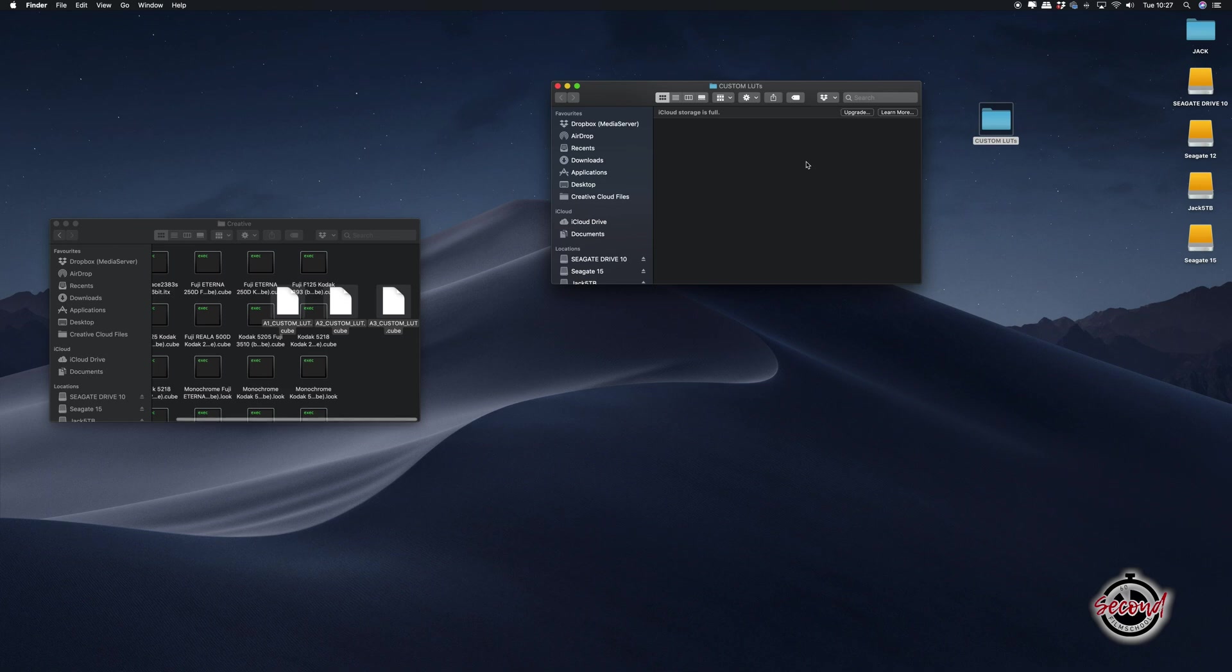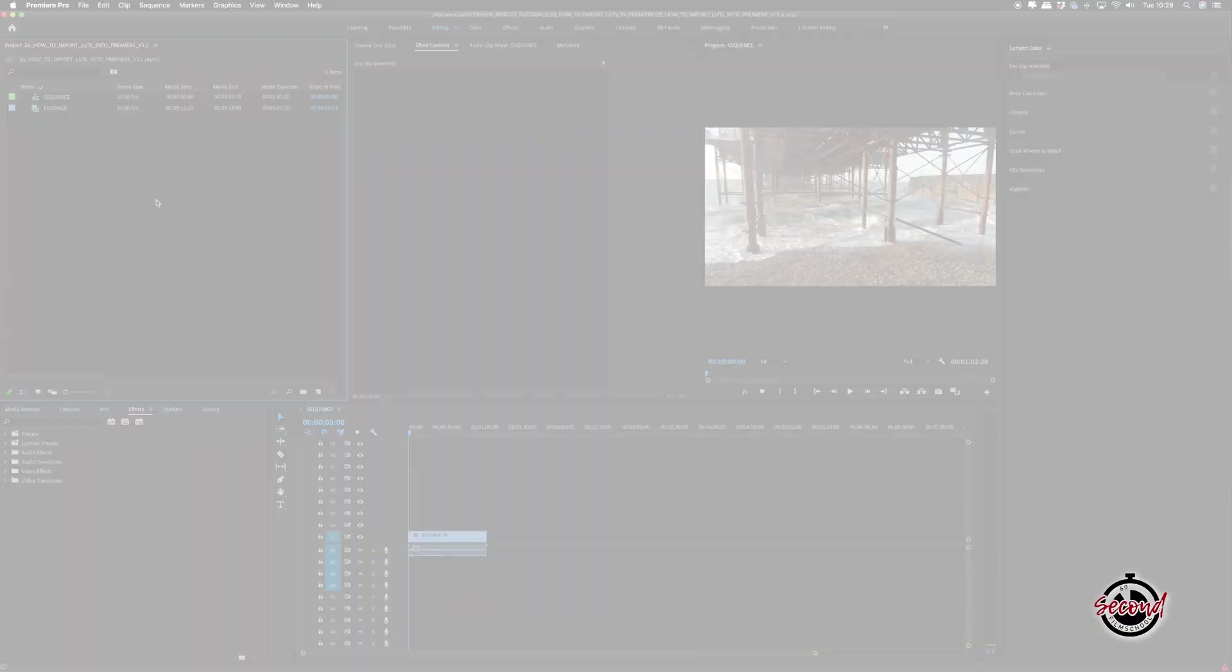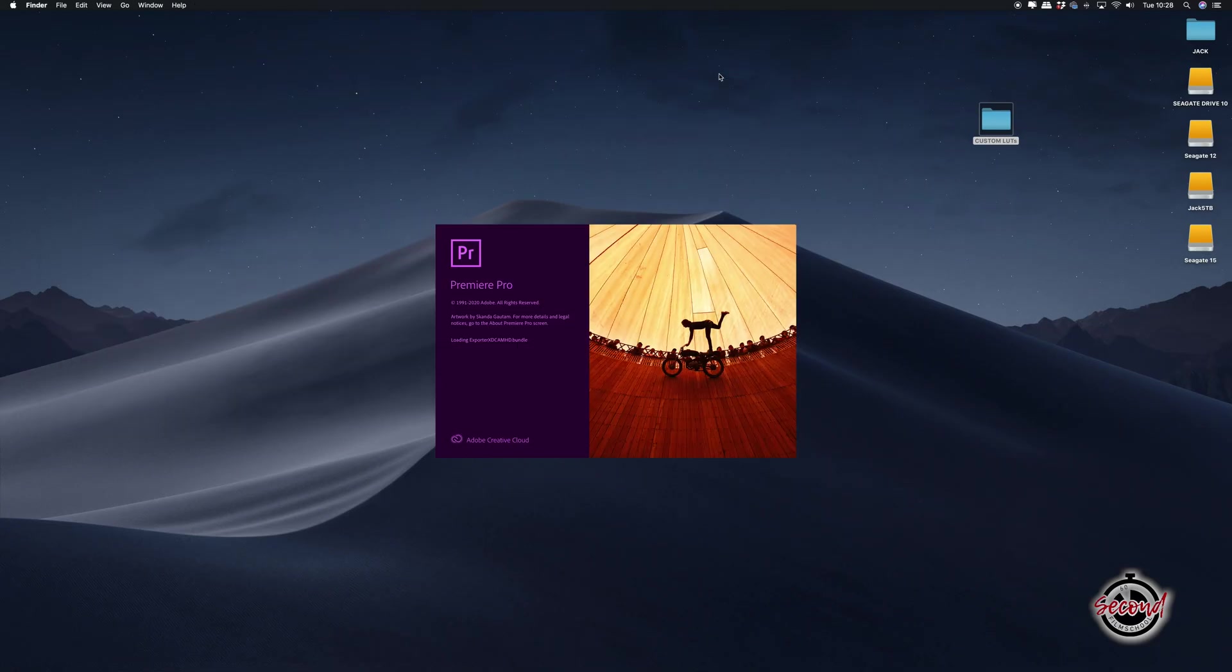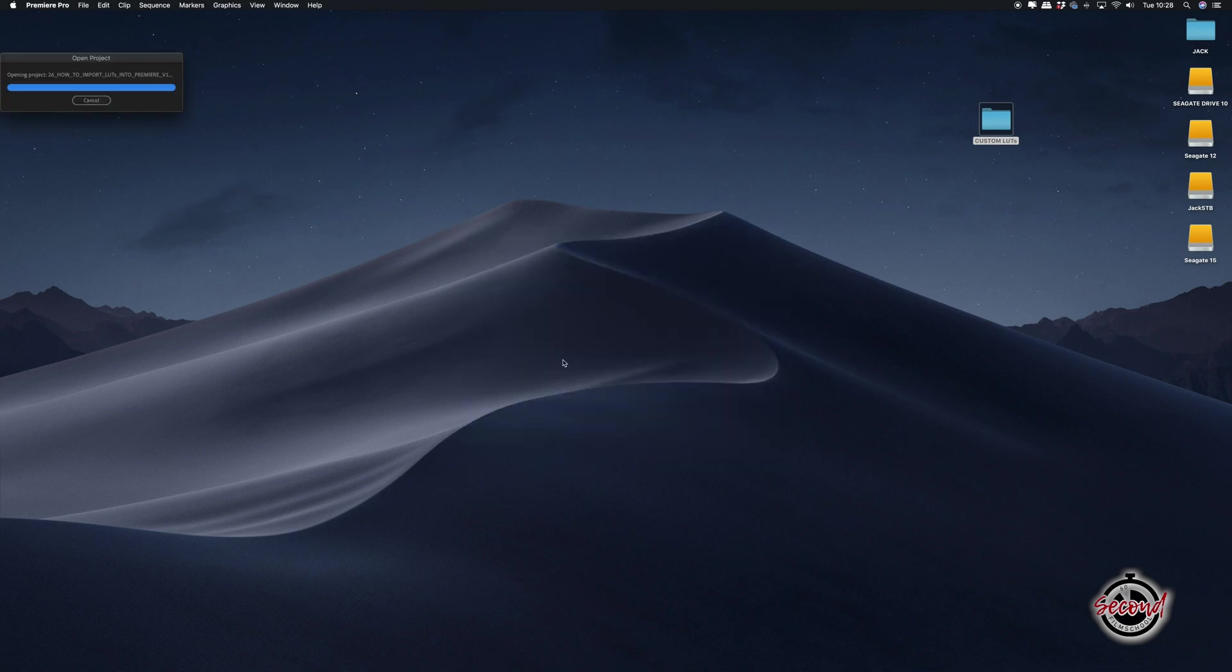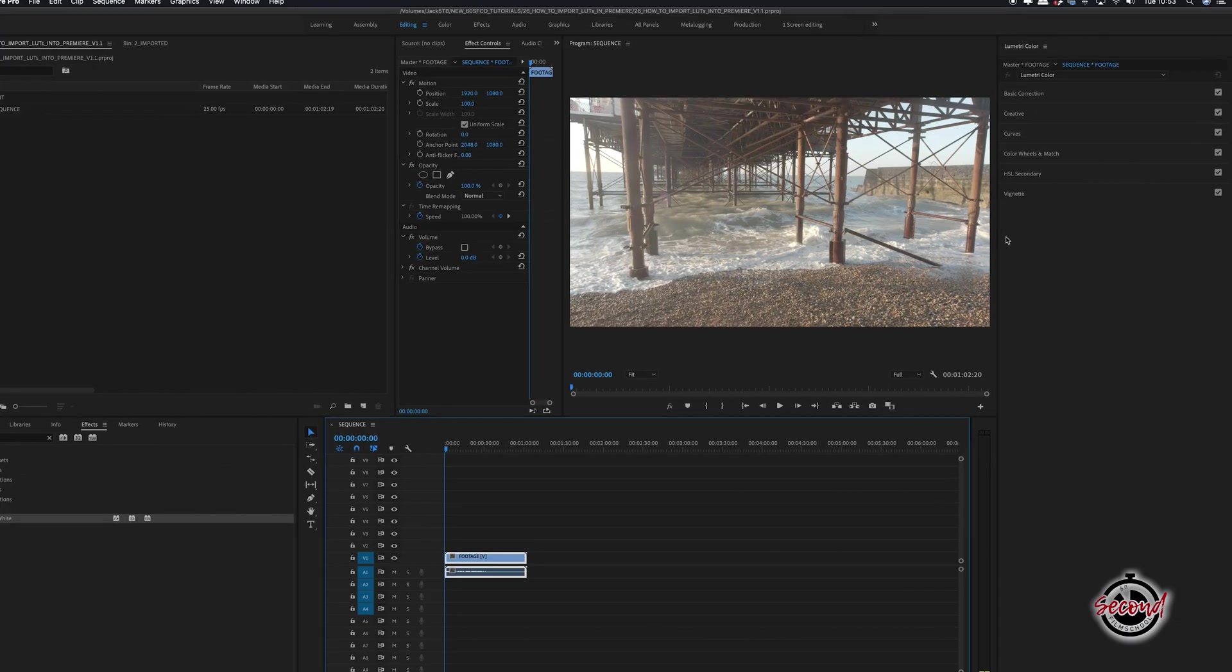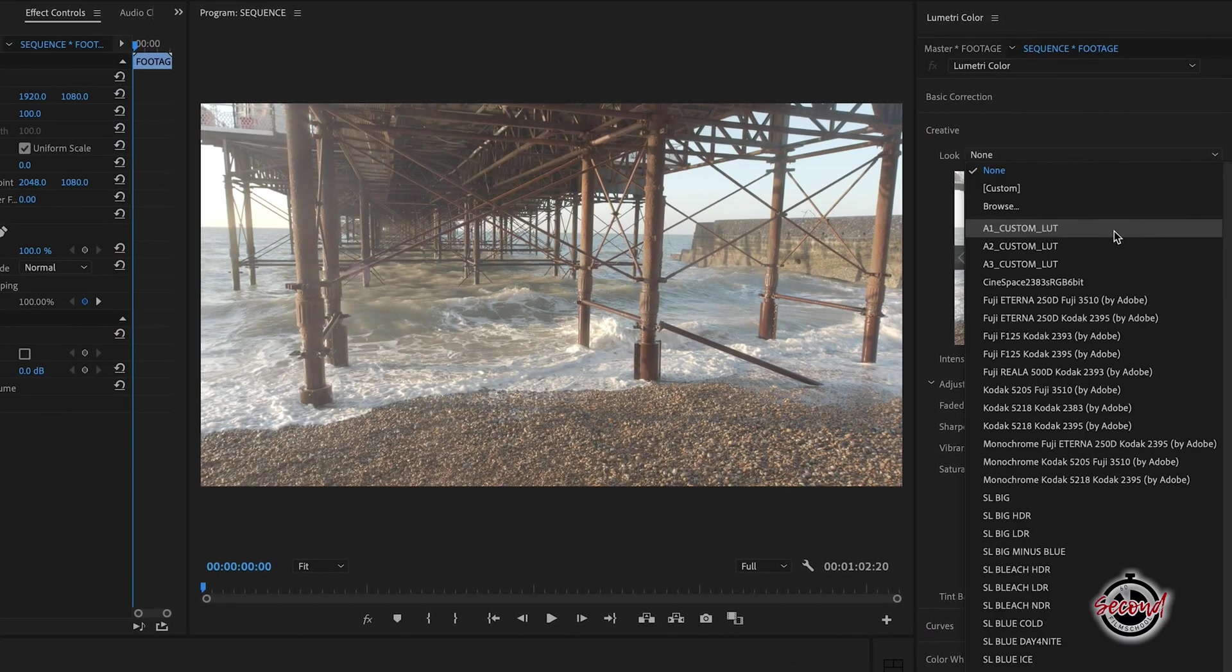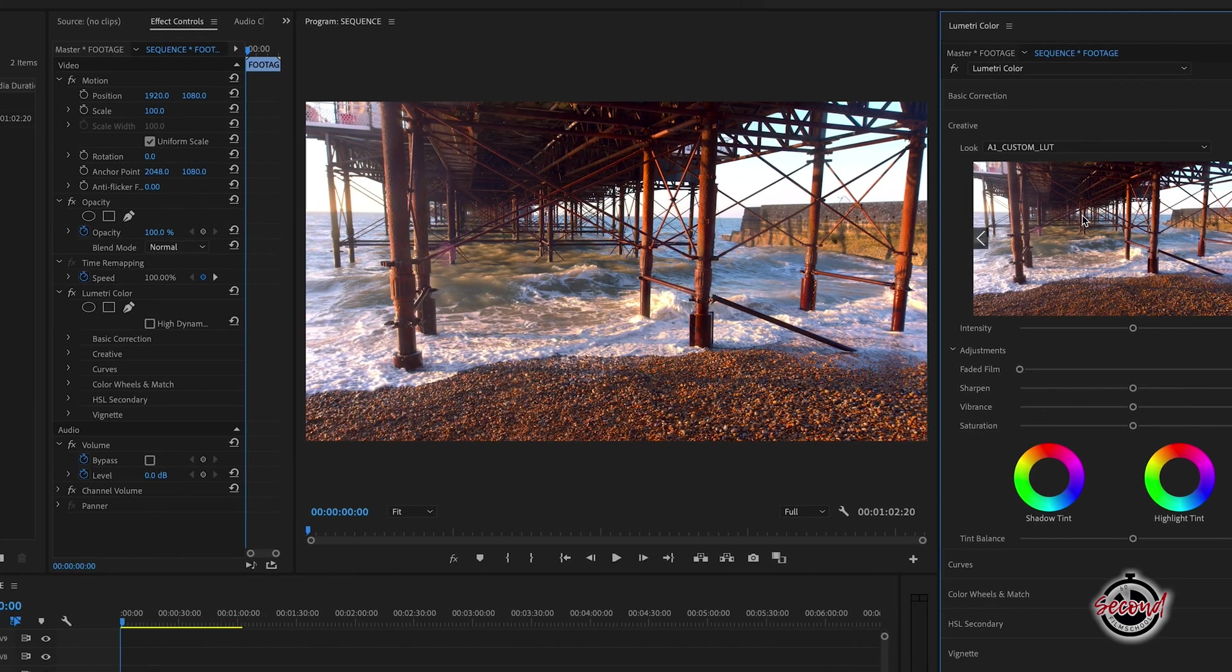If Premiere is open, you will need to close and restart the application. Now next time you open Premiere, in the Lumetri Color window under the Creative tab, your new LUTs will appear in the Look menu.